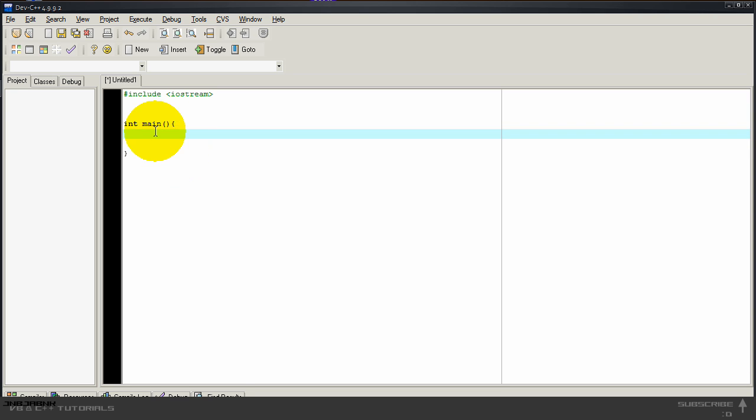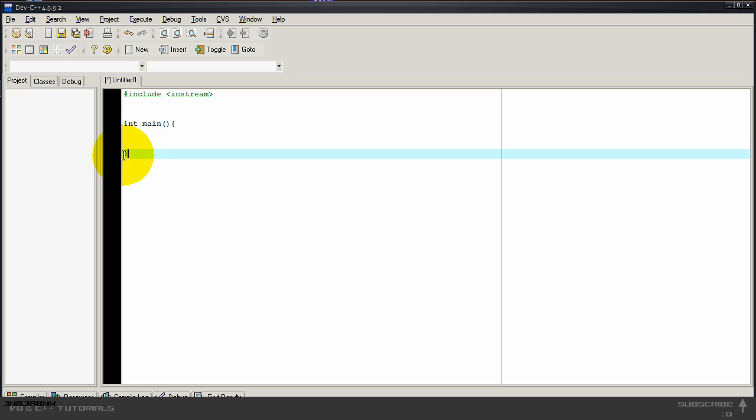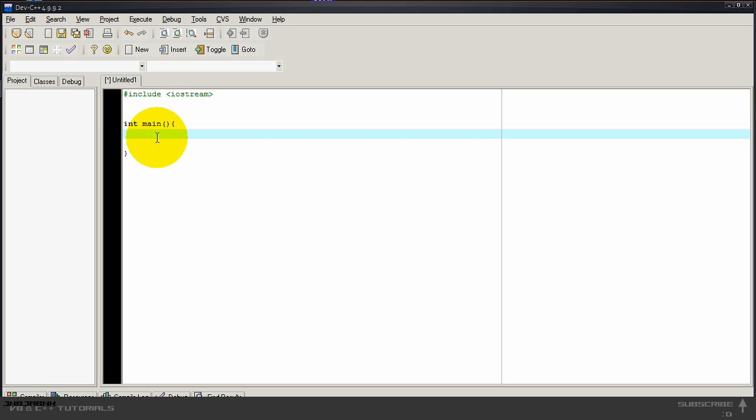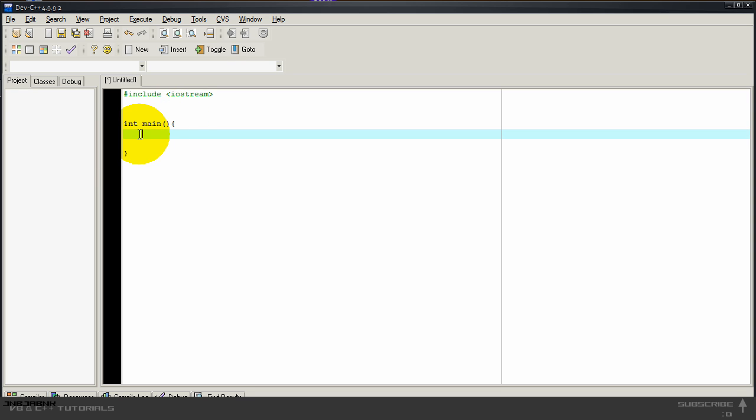So int main, in this int main where it closes right after the curly bracket, it's going to be the code that is going to be launched when the application is being launched. So every code between this bracket and this bracket is going to be executed at startup.